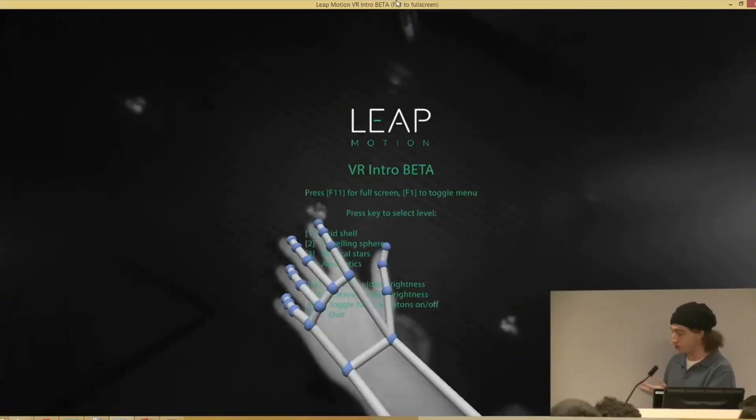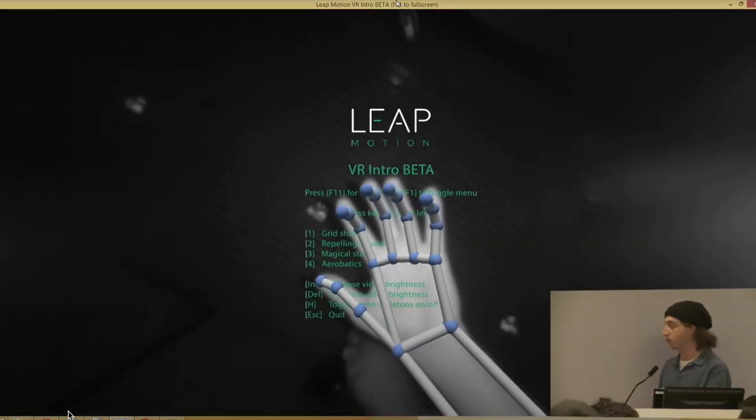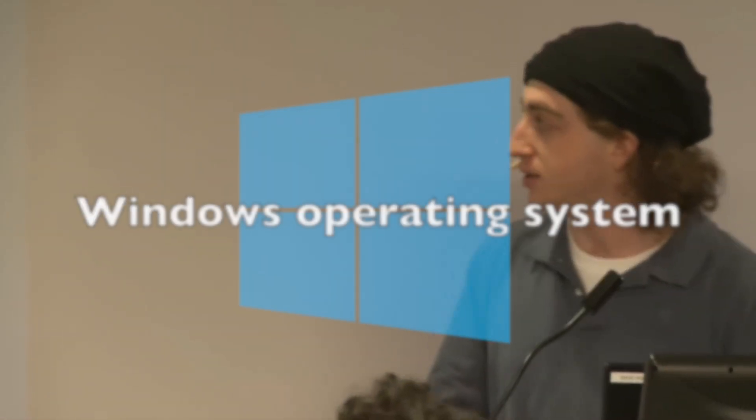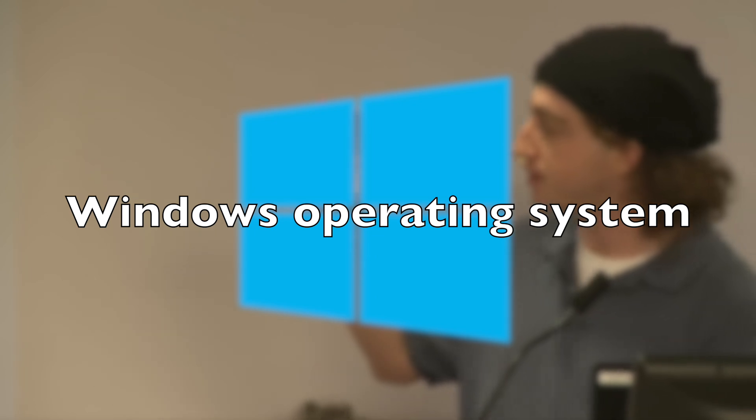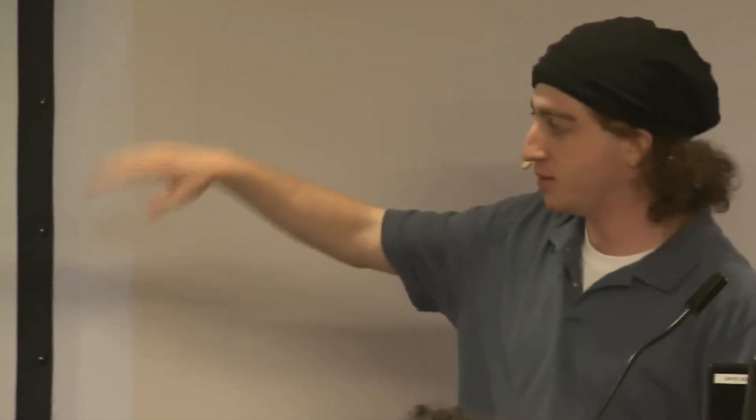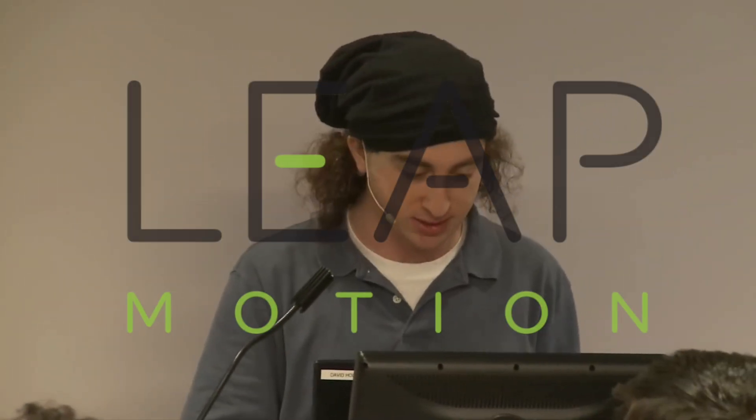Leap Motion was further approached by Microsoft and Microsoft gave them a chance. They tried their tech on their Windows operating system but it did not work very well. And it became the biggest reason for the failure of Holz's first startup Leap Motion.